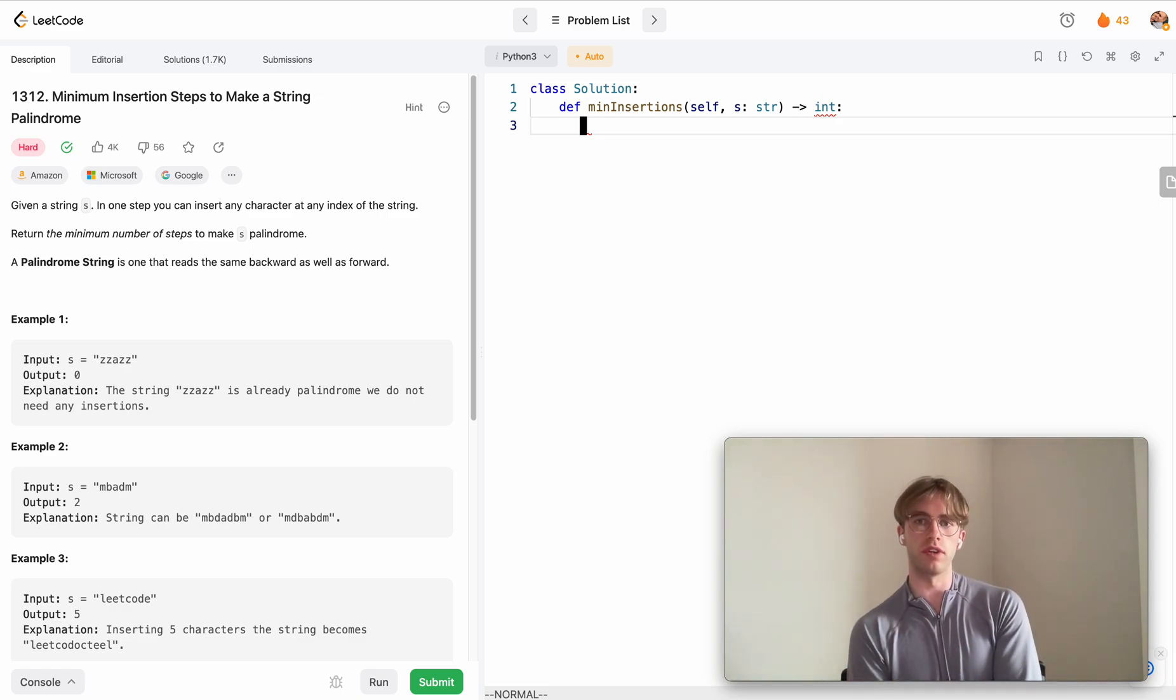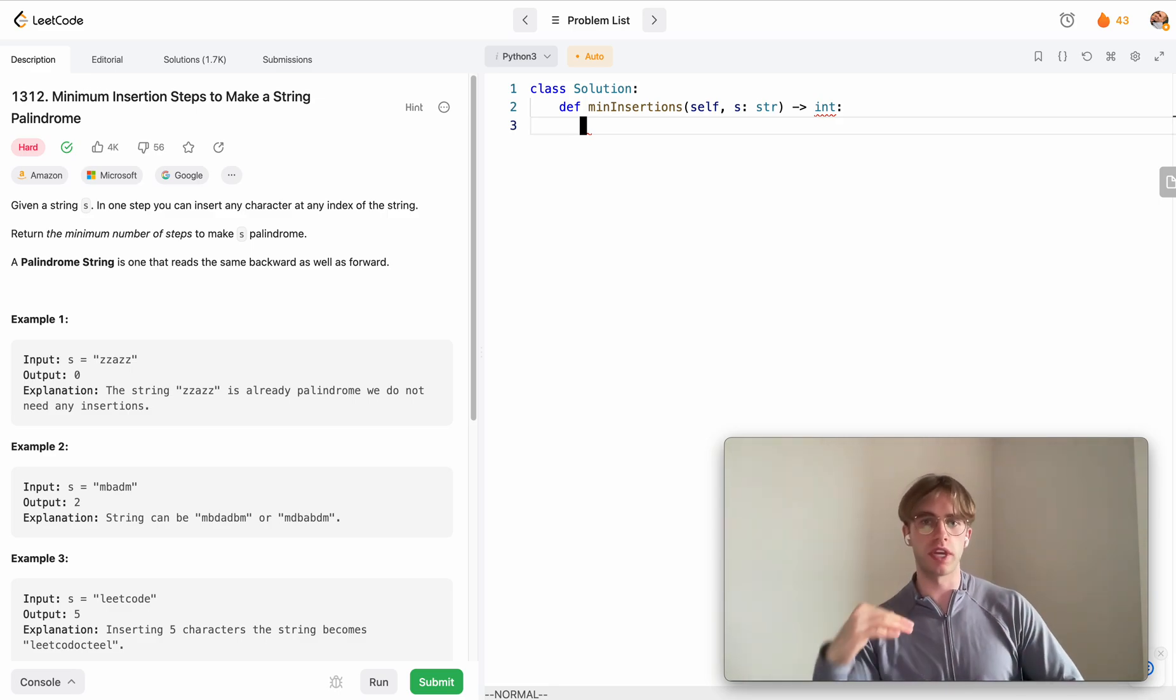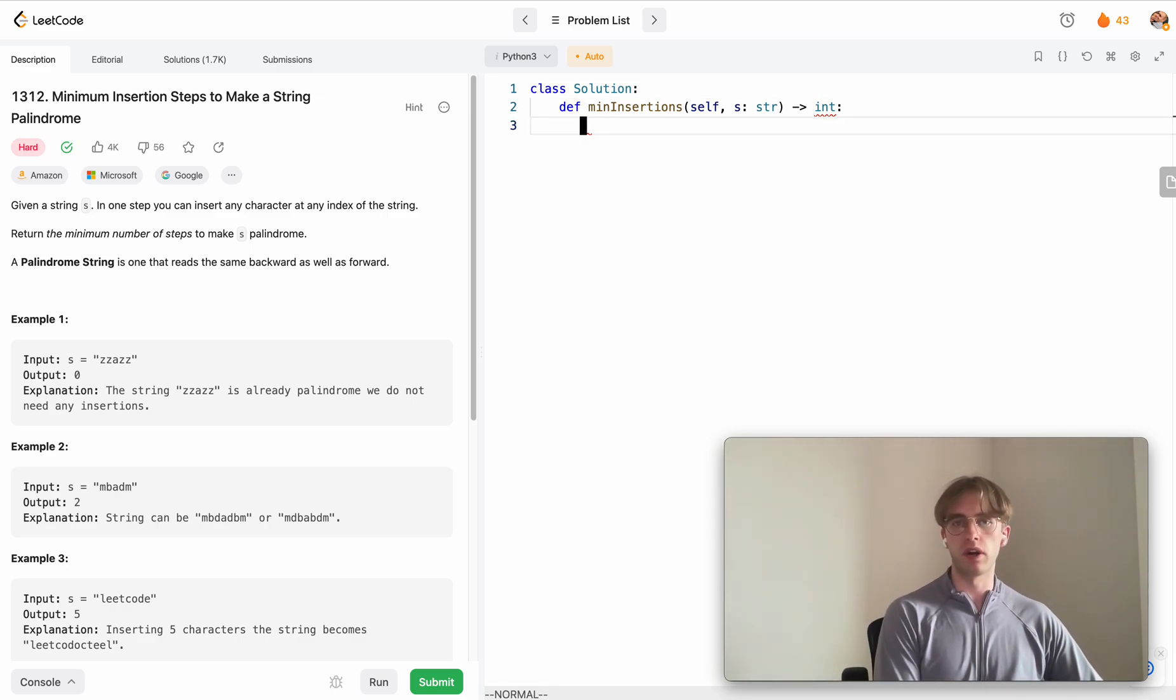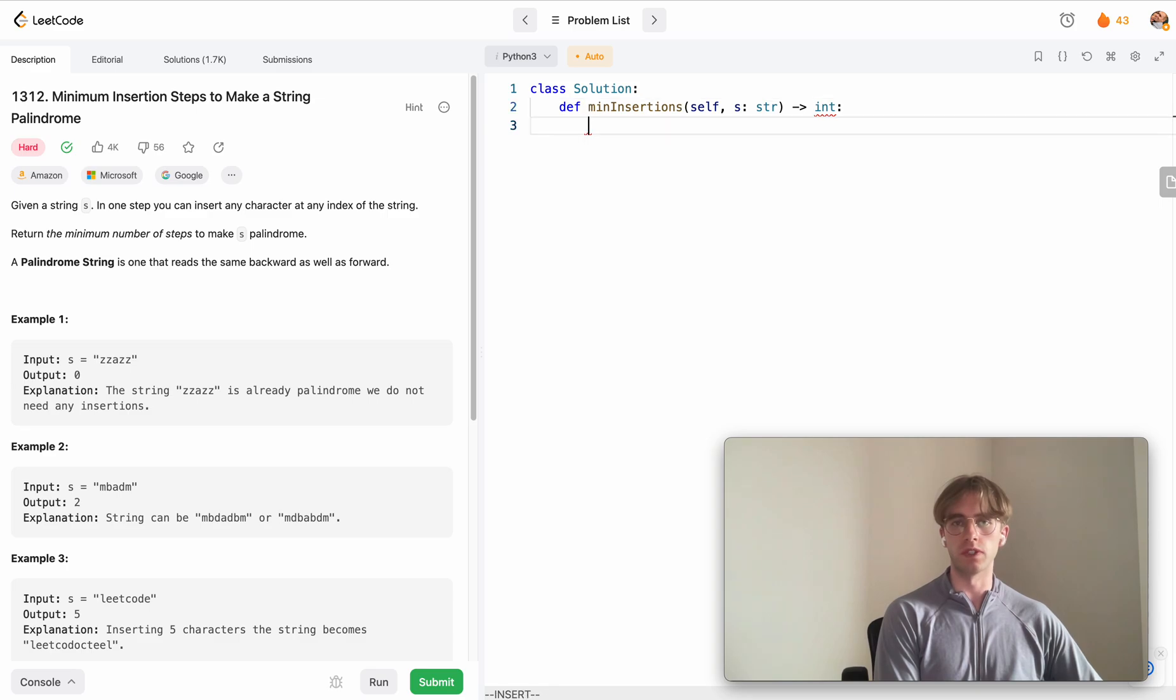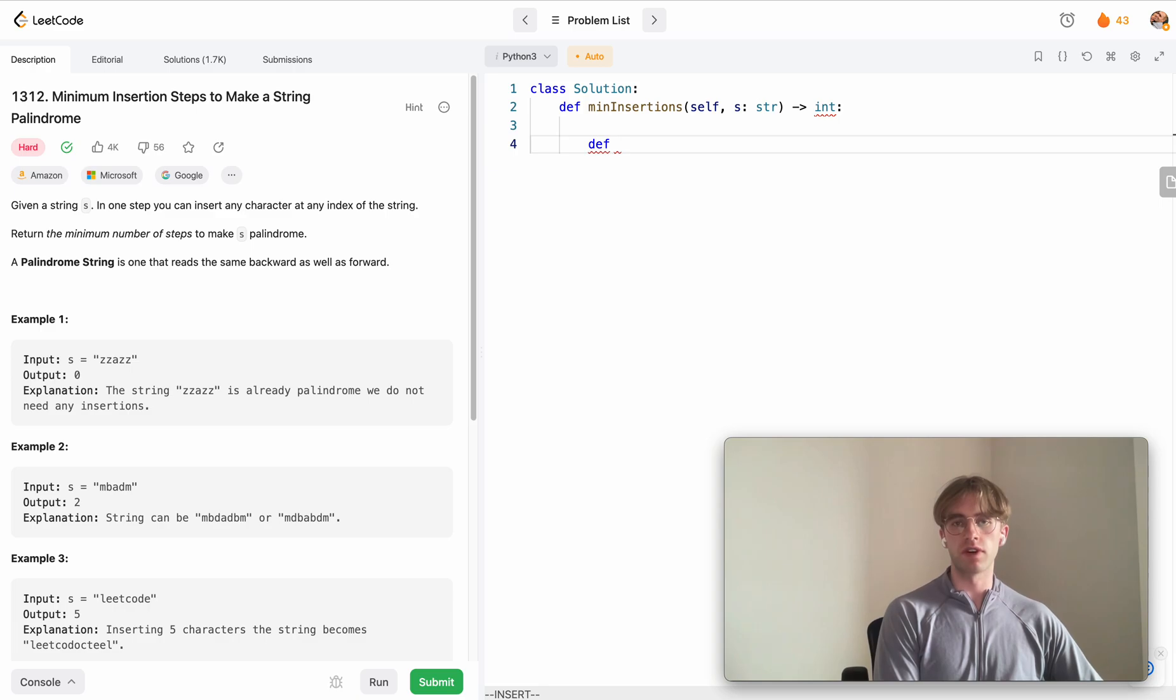You can do a bottom-up approach with space optimization so it's only O of N time, but for me this one was a lot more intuitive. I'm simply practicing top-down memoization for now, and then when I get better I'll move on to the bottom-up approaches.